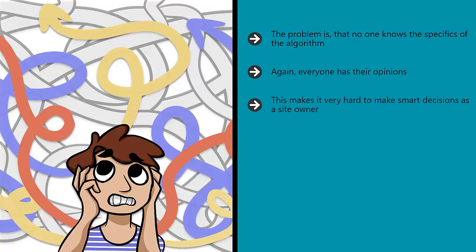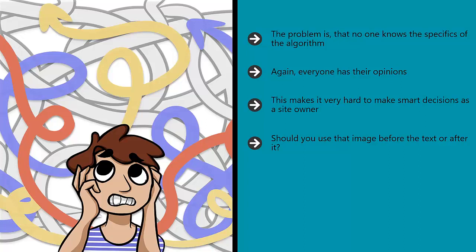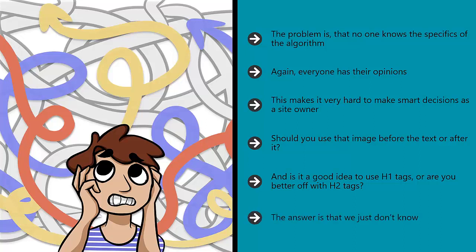This makes it very hard to make smart decisions as a site owner. Do you include more keywords in your articles or not? Should you use that image before the text or after it? And is it a good idea to use H1 tags, or are you better off with H2 tags?